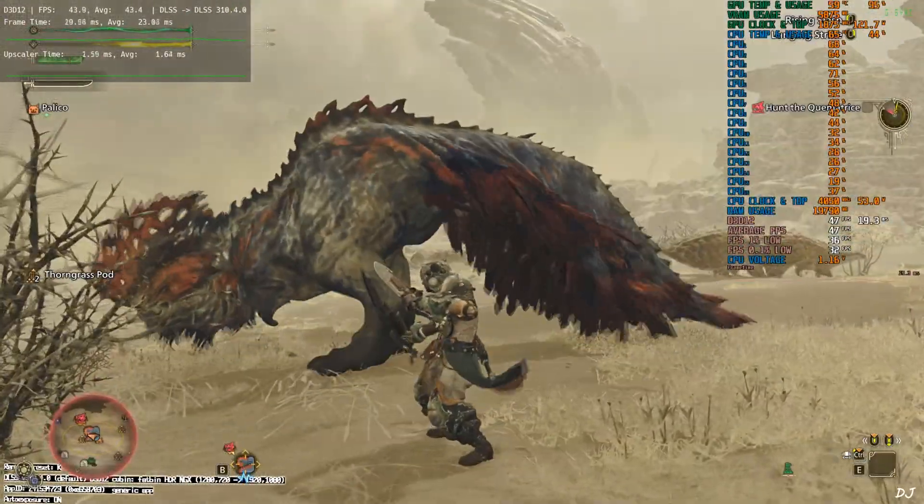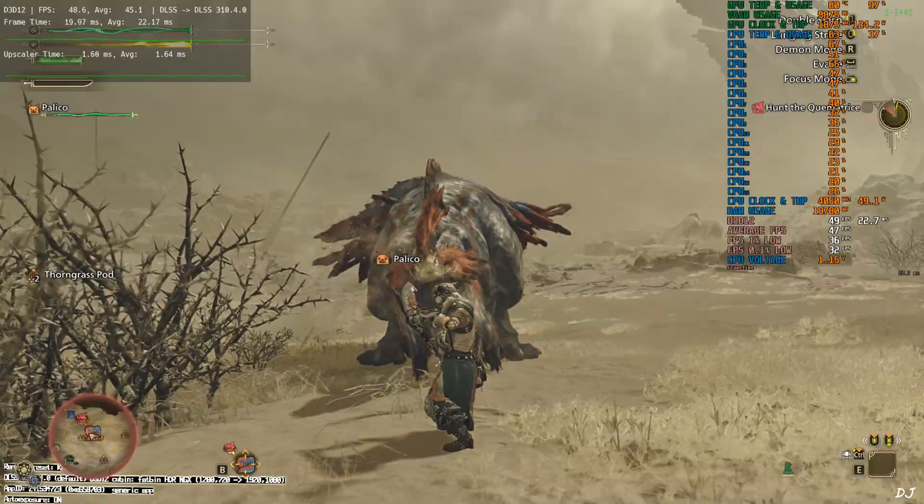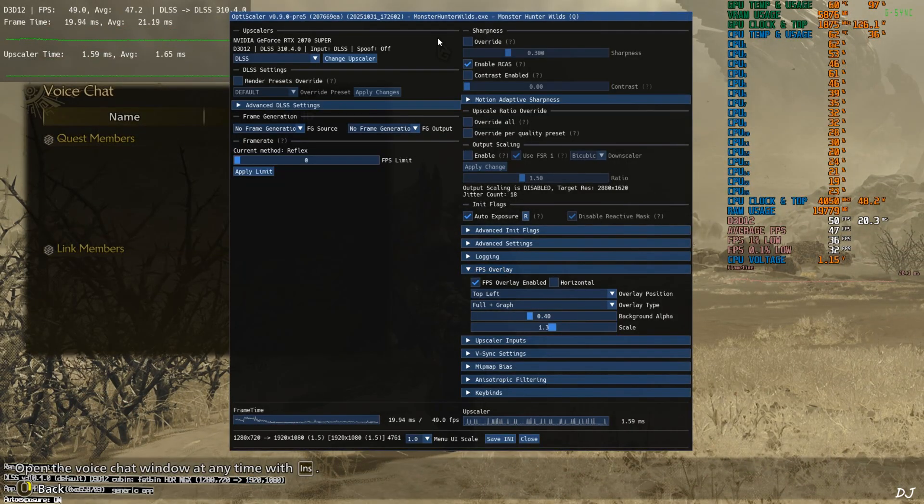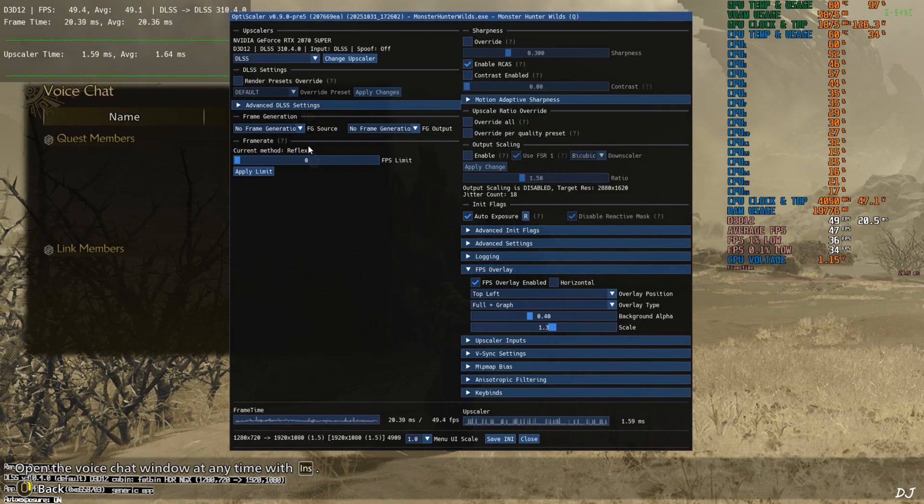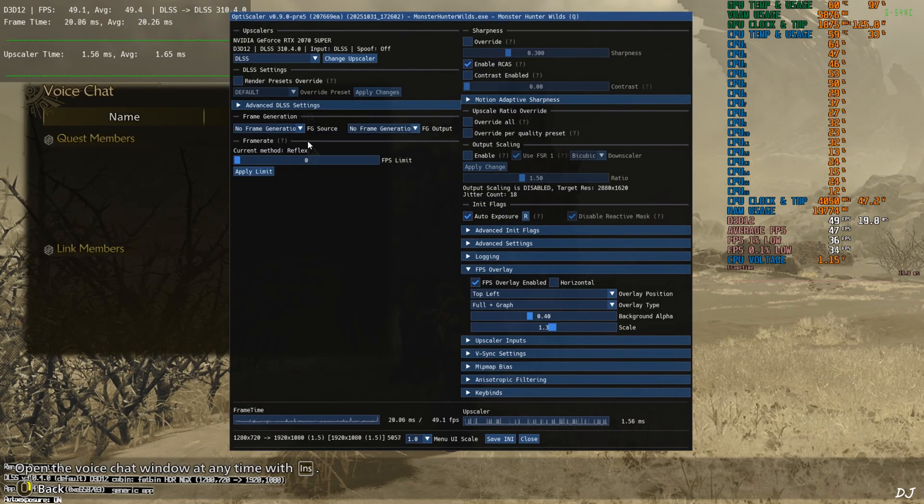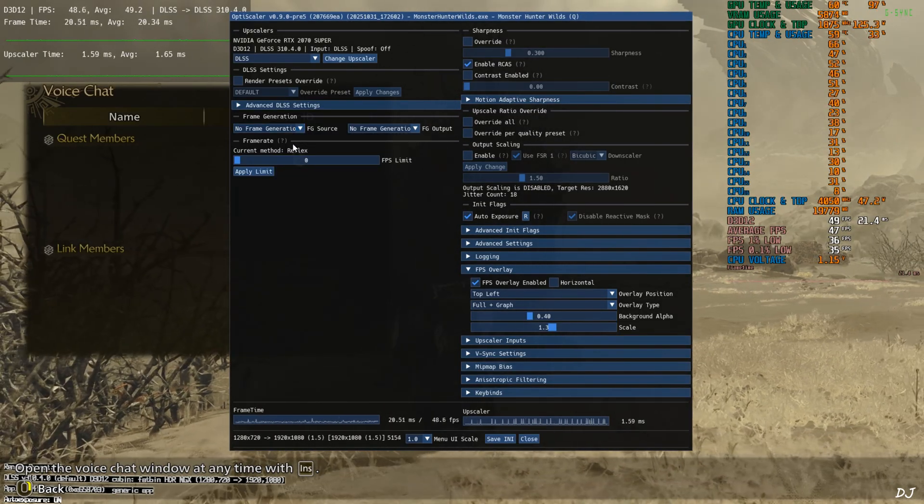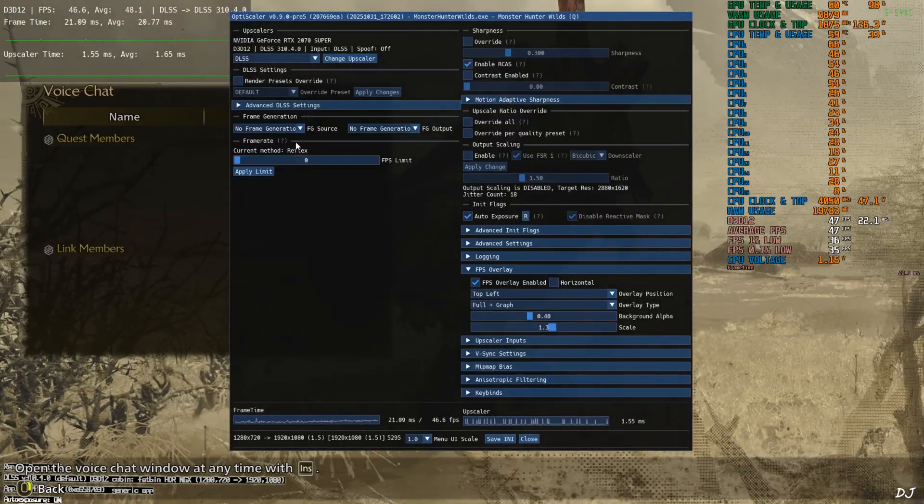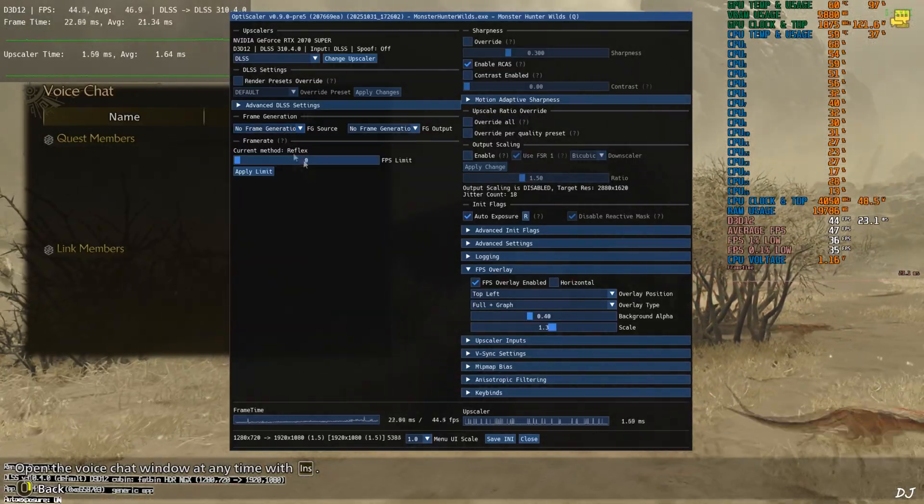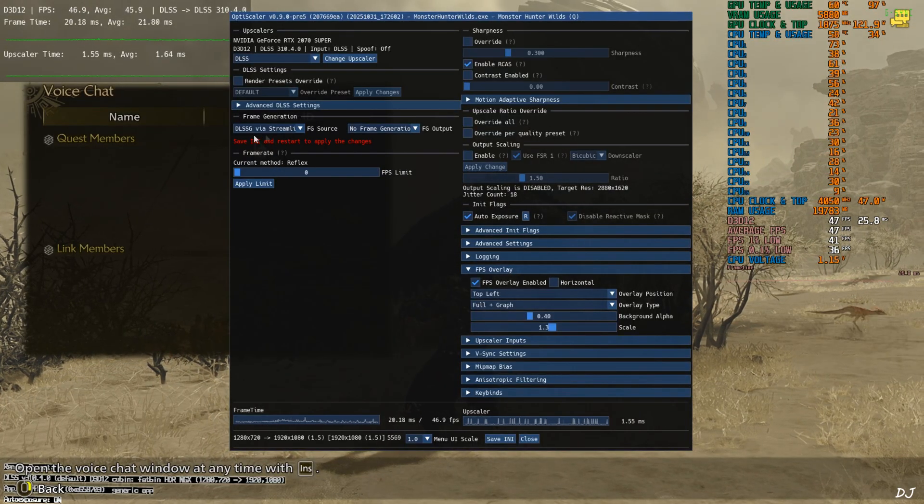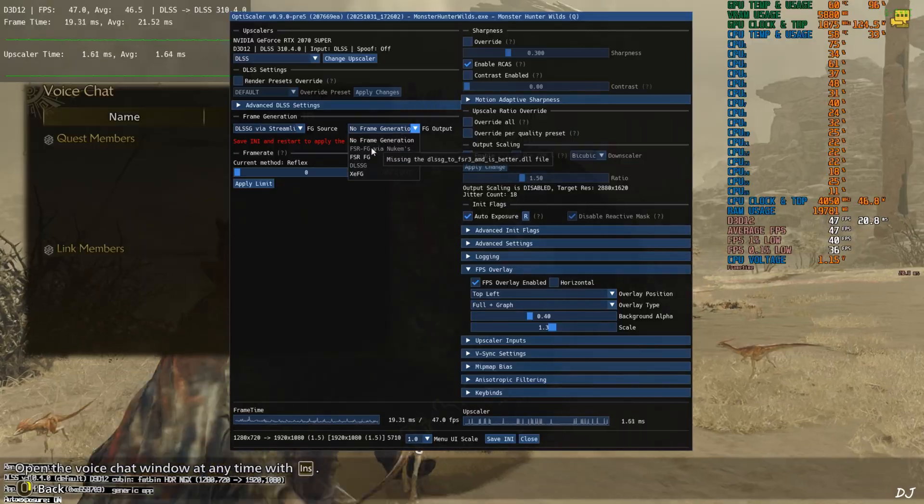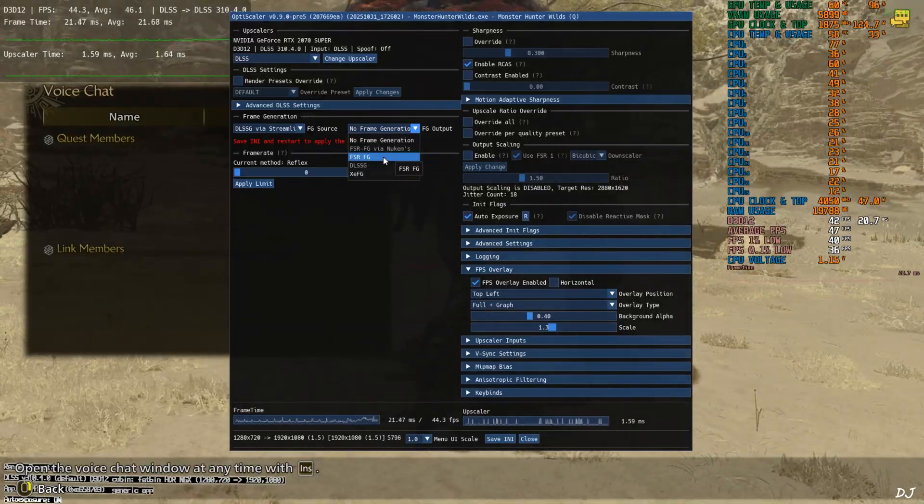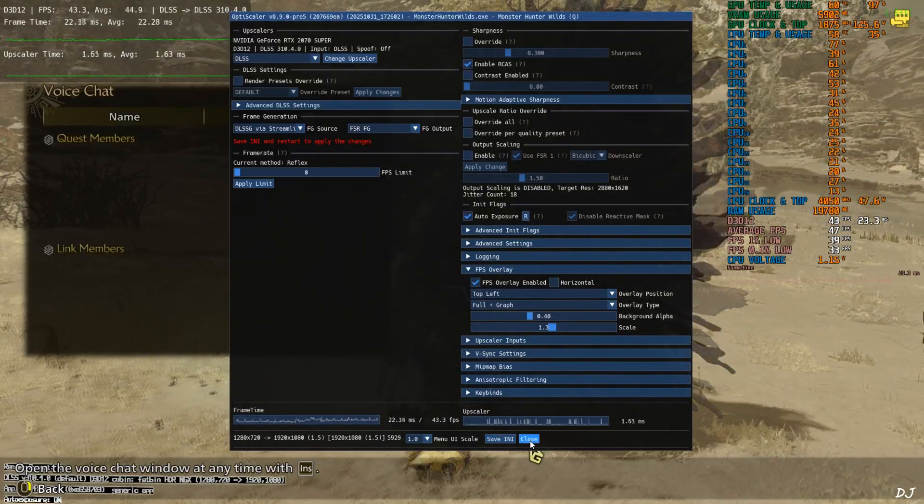Now I'll show you how to enable FSR frame gen via OptiScaler mod. In this way Nvidia reflex will also work. Just open OptiScaler mod menu. The game supports DLSSG frame generation and streamline version 2.7. So DLSSG via streamline frame generation source will work just fine. You won't be required to deal with hard fakes. Click on the drop down bar next to FG source and select DLSSG via streamline. Click on the drop down bar next to FG output and select FSR FG as the option. Save and apply. Close. Restart the game. Play.